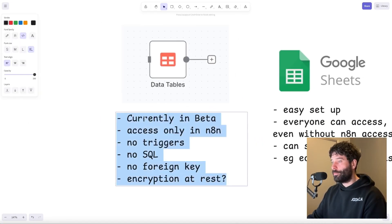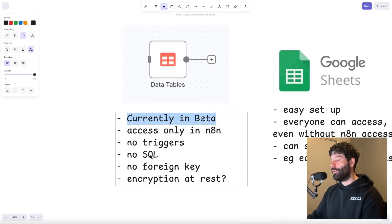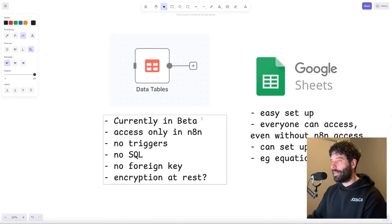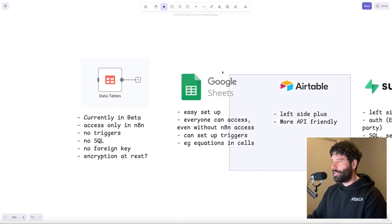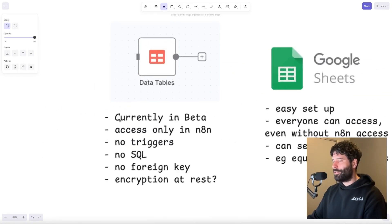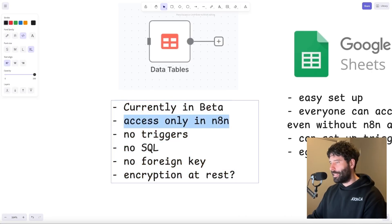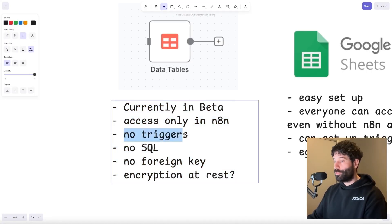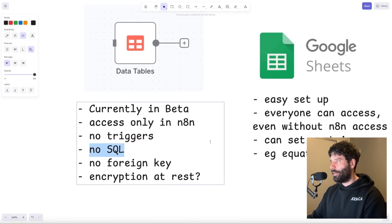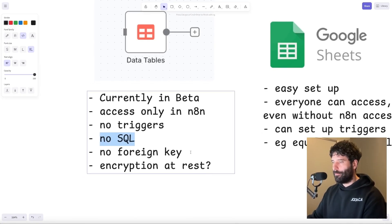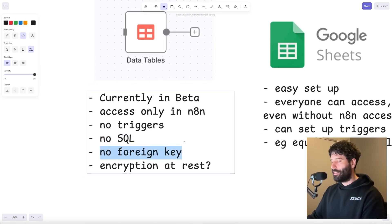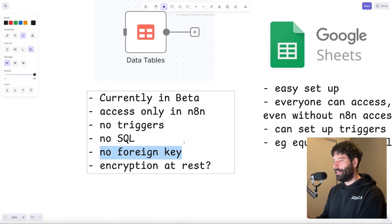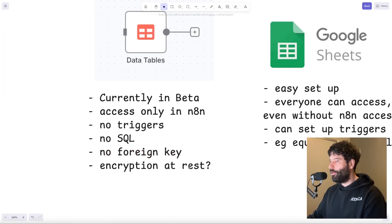To summarize the differences: the most important one is that data tables are still in beta, so don't use them for anything production ready just yet — test them out, but they could and probably will change. If you're already using Google Sheets, Airtable, or Supabase, I wouldn't transition just yet. You can only access data tables within NAN, within the NAN account. There are no triggers — we spoke about the workflow hack, but that may be unnecessary overhead for now. No SQL, though Google Sheets and Airtable also don't have SQL. No foreign key — the relationship between tables like the orders table and the customer table we spoke about.